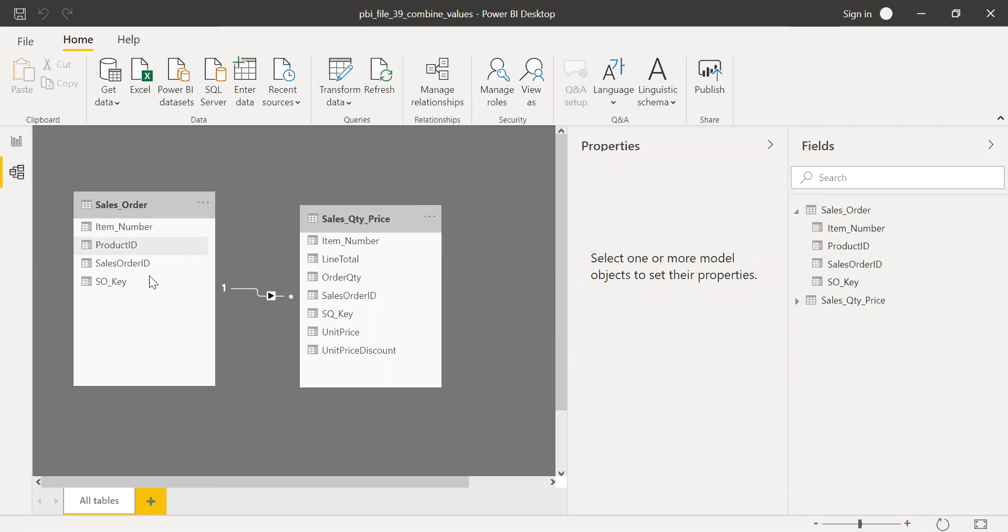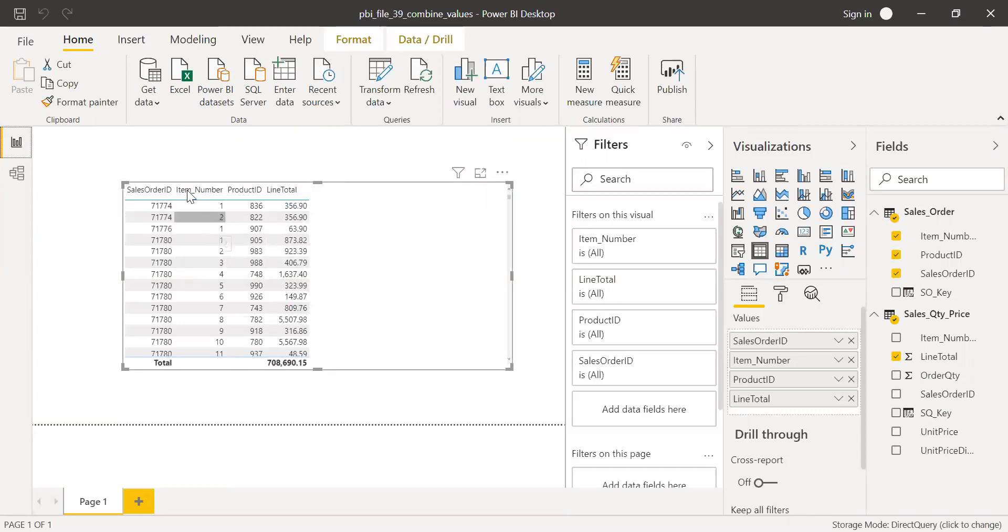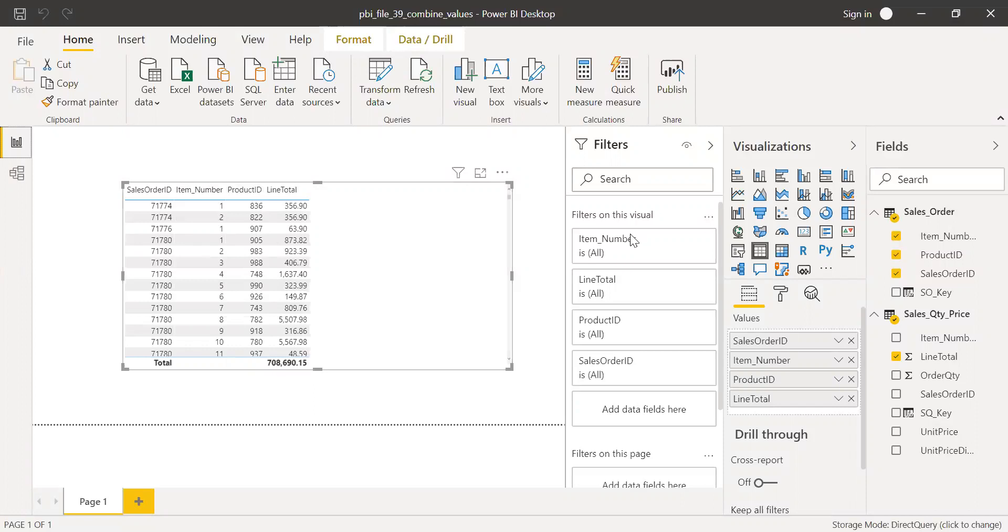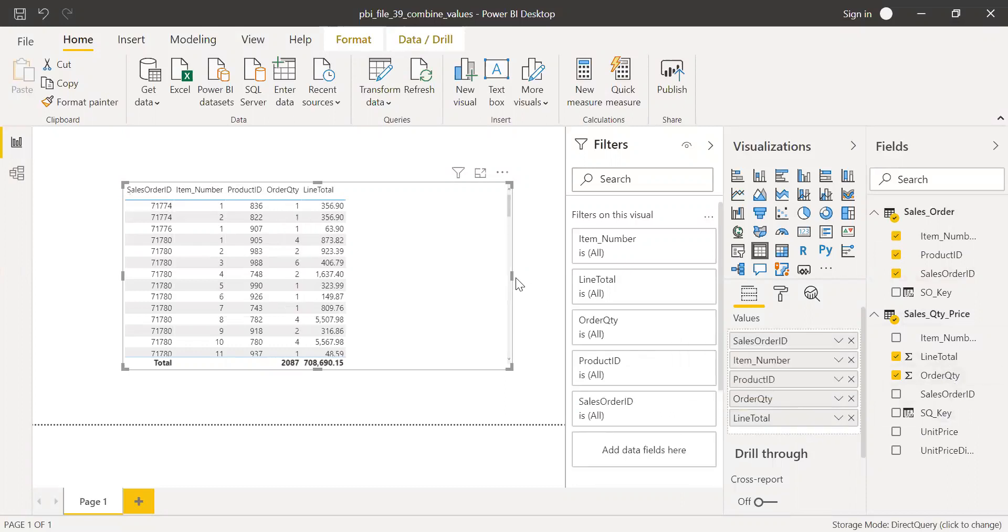OK, so now what happens is I have this in my table here. If I go to the reports, you see the numbers changed because now there is a proper relationship between these two tables. So I have the sales order, it's repeated twice because item numbers are repeated twice. One and two, and we have the key for this and product ID, it's coming from the same table. So 836 and 822 and the line total, which is coming from the table sales quantity and price. So I can even get the order quantity as well here.